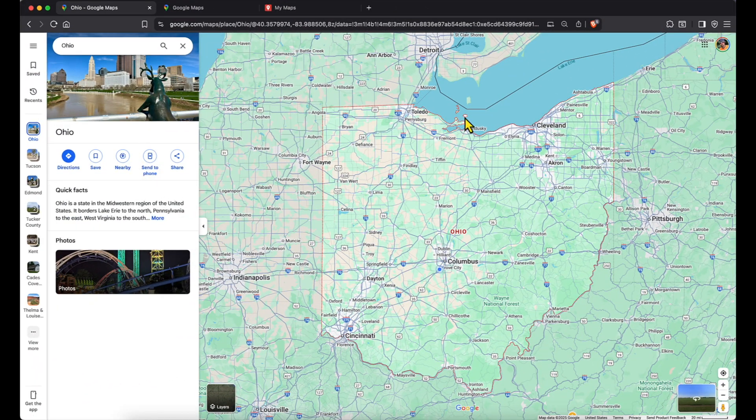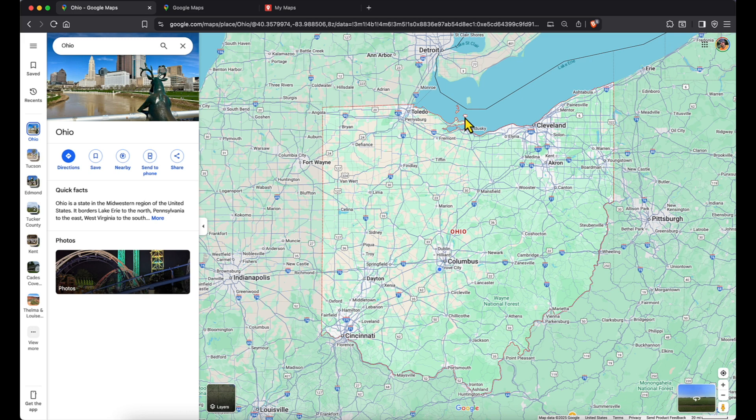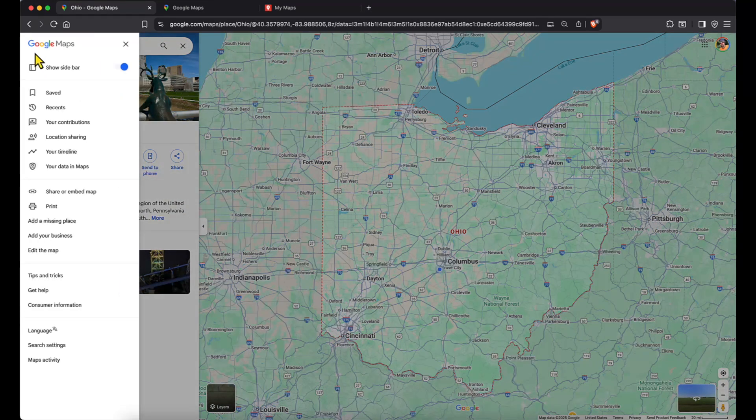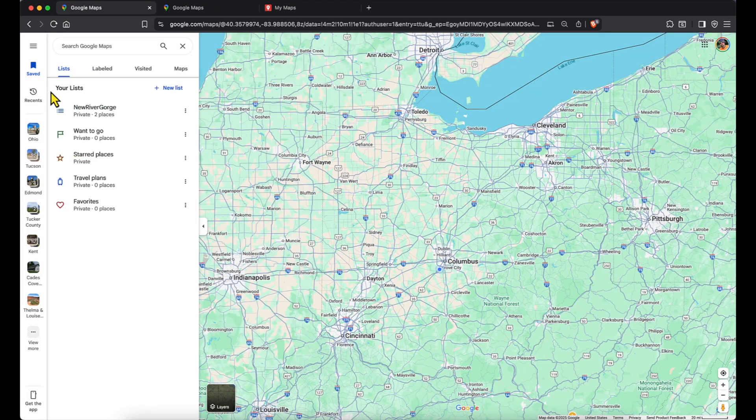Here we are in Google Maps — this is what a near-complete map looks like. I've been planning a trip to New River Gorge in West Virginia to do some scouting, making a list of photo locations, restaurants, camping, and things like that. To access this, I went to maps.google.com, clicked the option menu at the upper left, and went to Saved. One important note: you do need to be in a desktop browser in order to create and edit these maps, though you can use them on your phone.